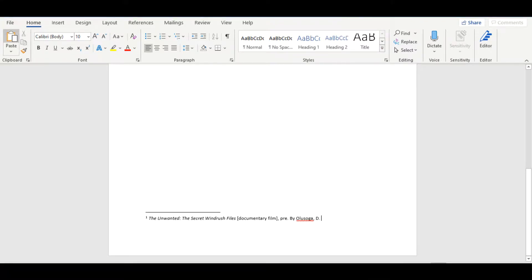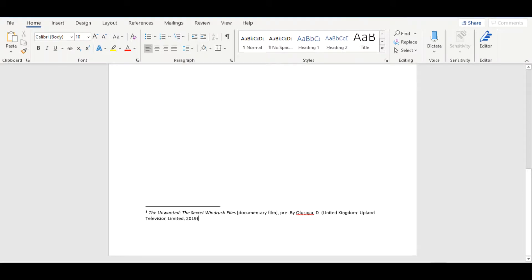Next, you should state who is the creative lead on the source you are using. You should use your own discretion when deciding this, and you may opt for the director, presenter, or writer. I have chosen the presenter.